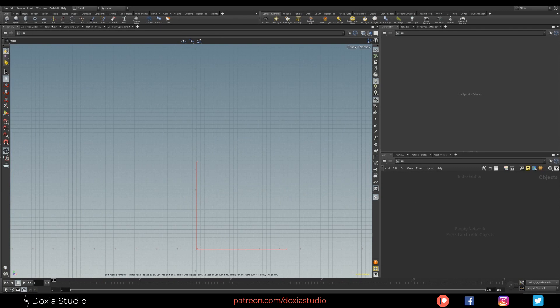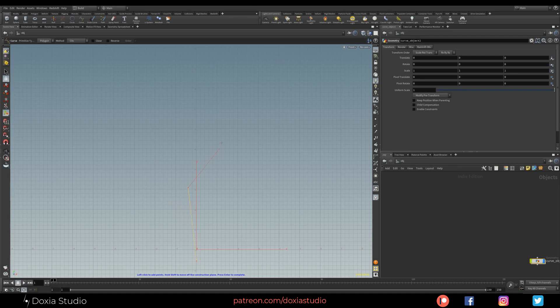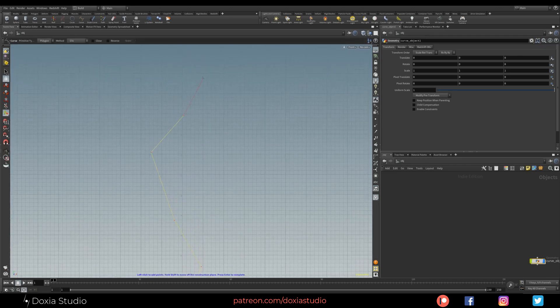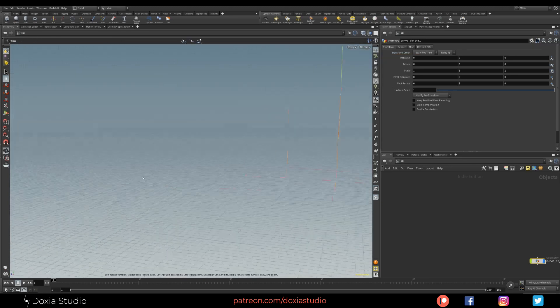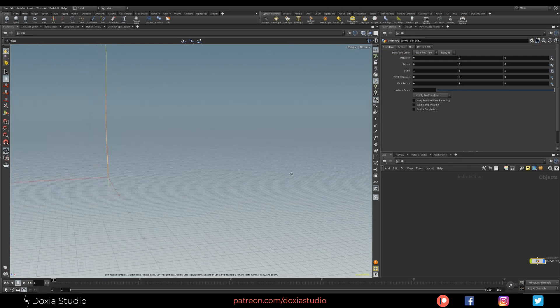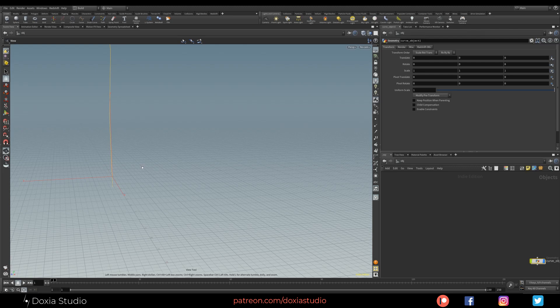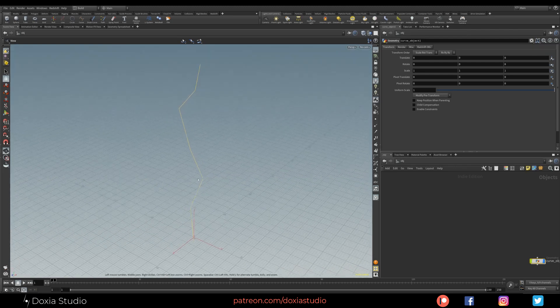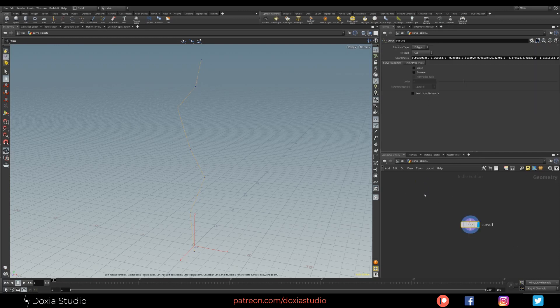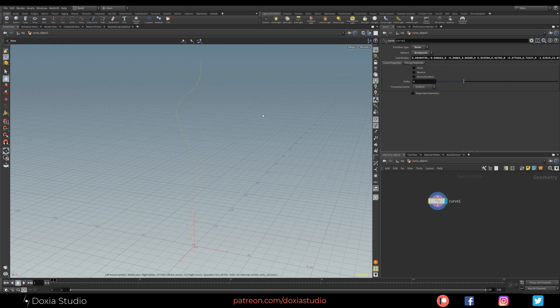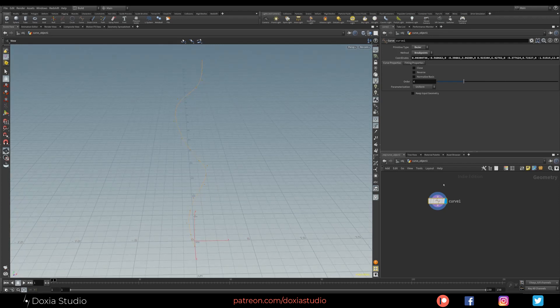Let's start by drawing a curve using the front view. Let's draw a simple curve object, a little bigger. Something like that. Let's go back to perspective view just to see our curve.